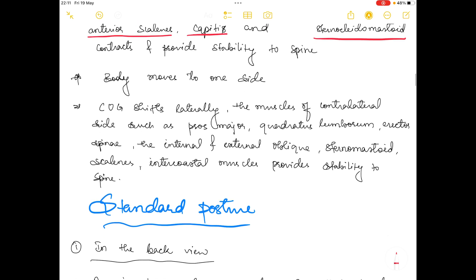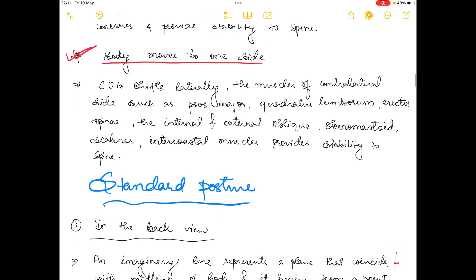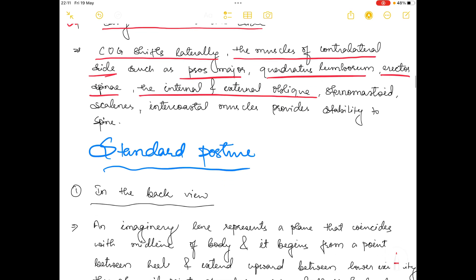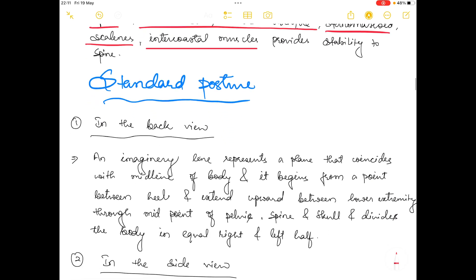When the body moves towards the lateral side, the center of gravity shifts laterally and the muscles of the contralateral side — such as psoas major, quadratus lumborum, erector spinae, internal and external oblique muscles, sternocleidomastoid, scalene, and intercostal muscles — contract and provide stability to the spine.